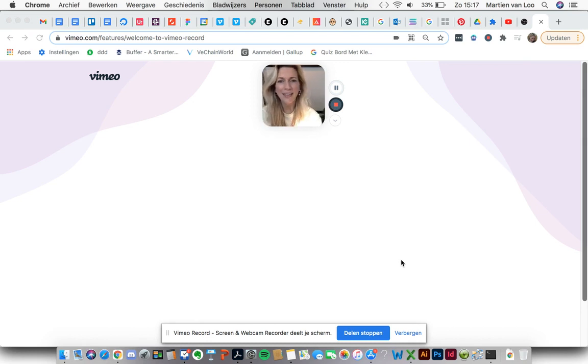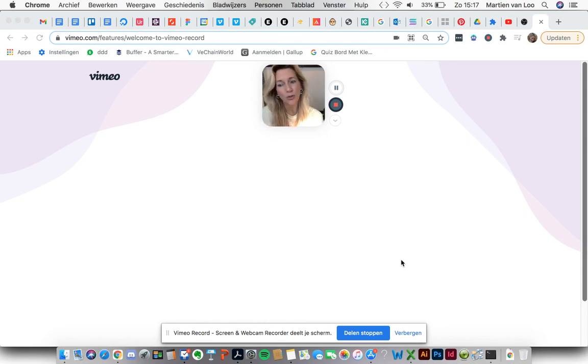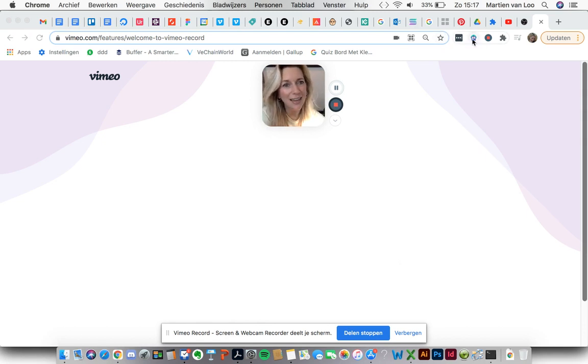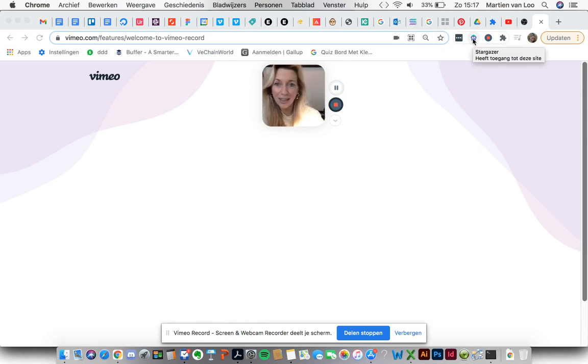In order to do that I first installed the Stargazer wallet Chrome extension. It's right here as you can see. It's this nice little fella.